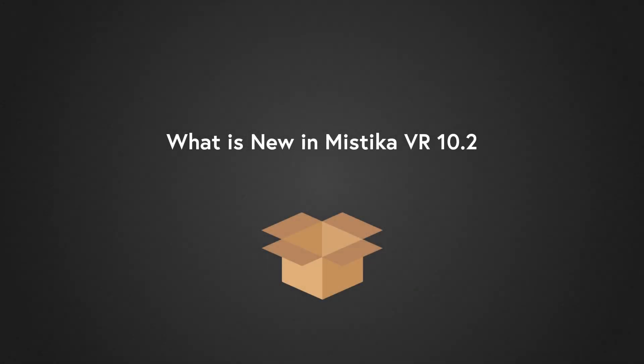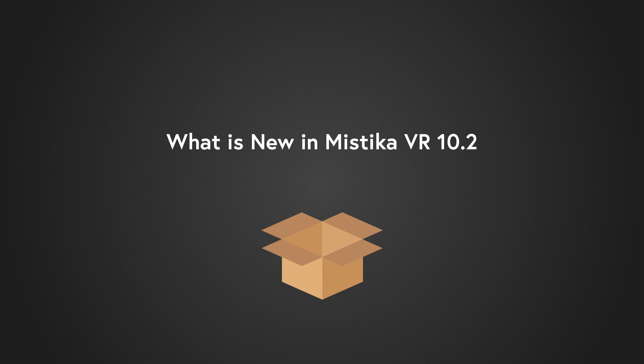Hello everybody, and welcome to this video where we are going to see the highlights of Mistika VR 10.2. So stay focused and let's go!